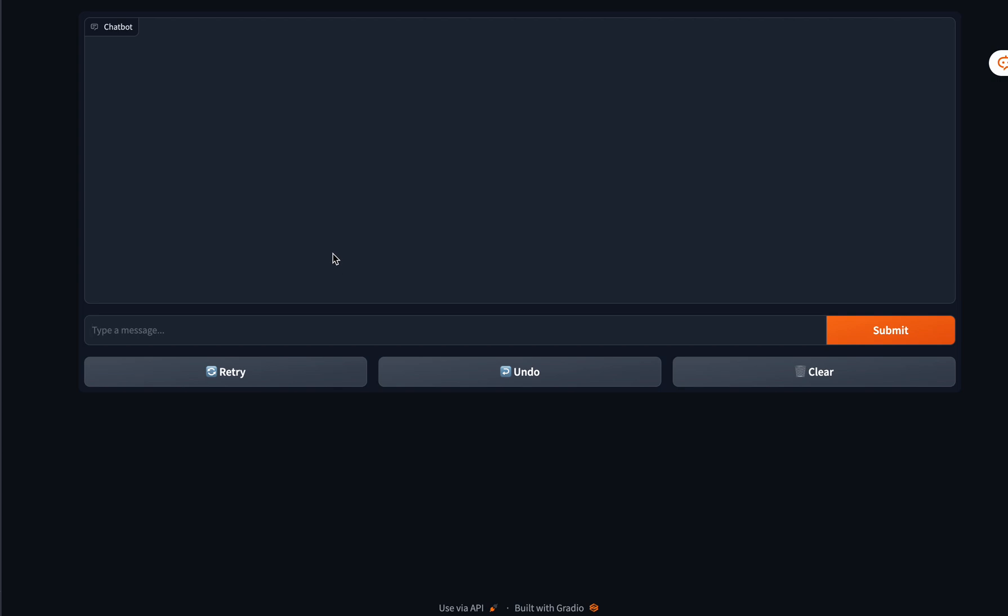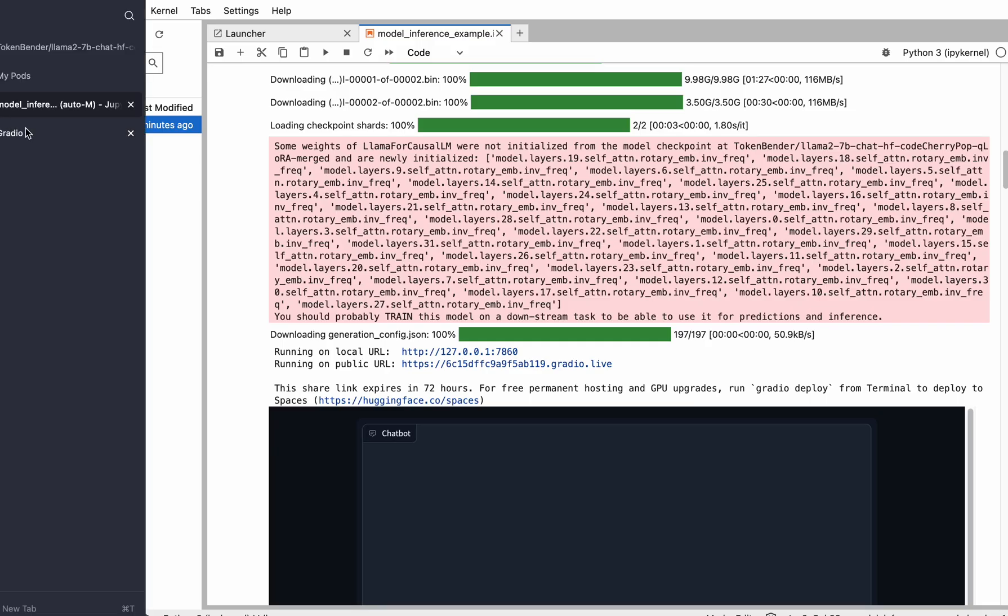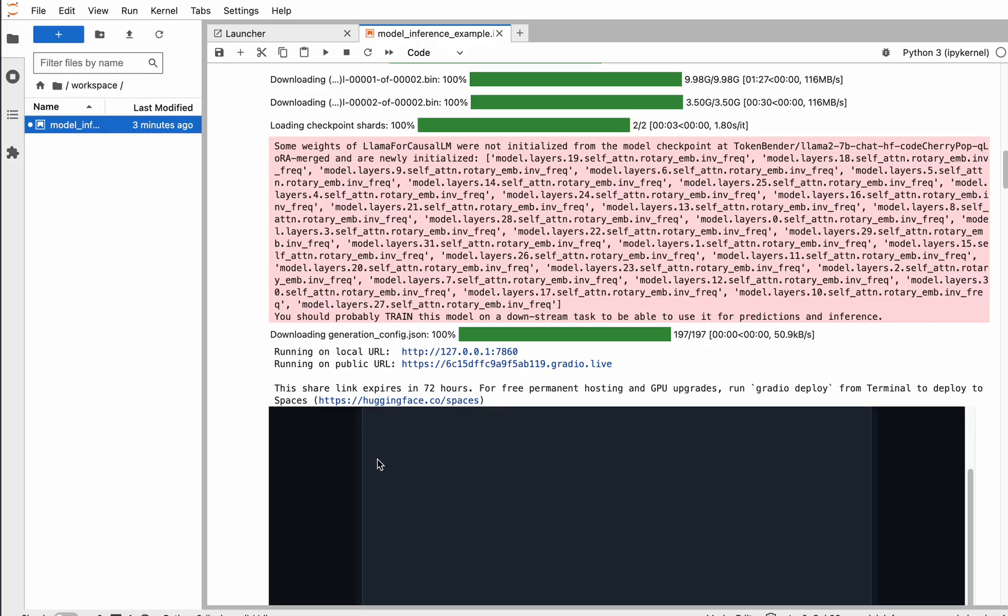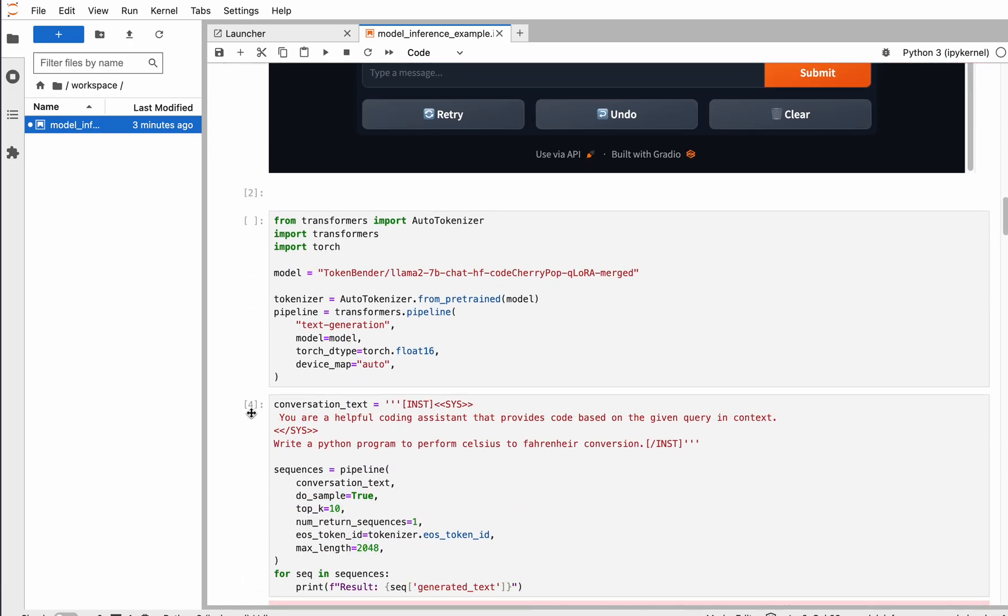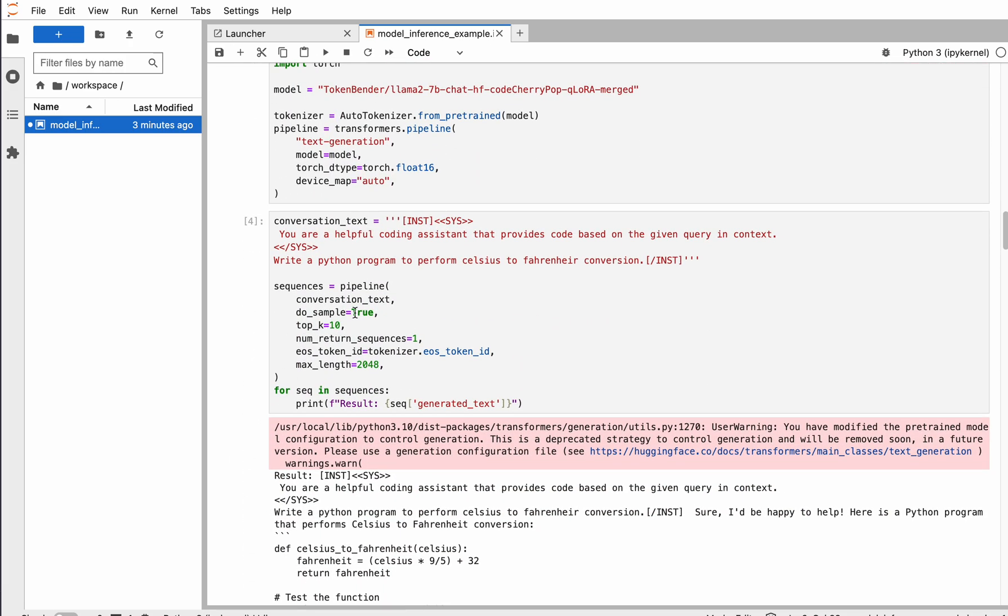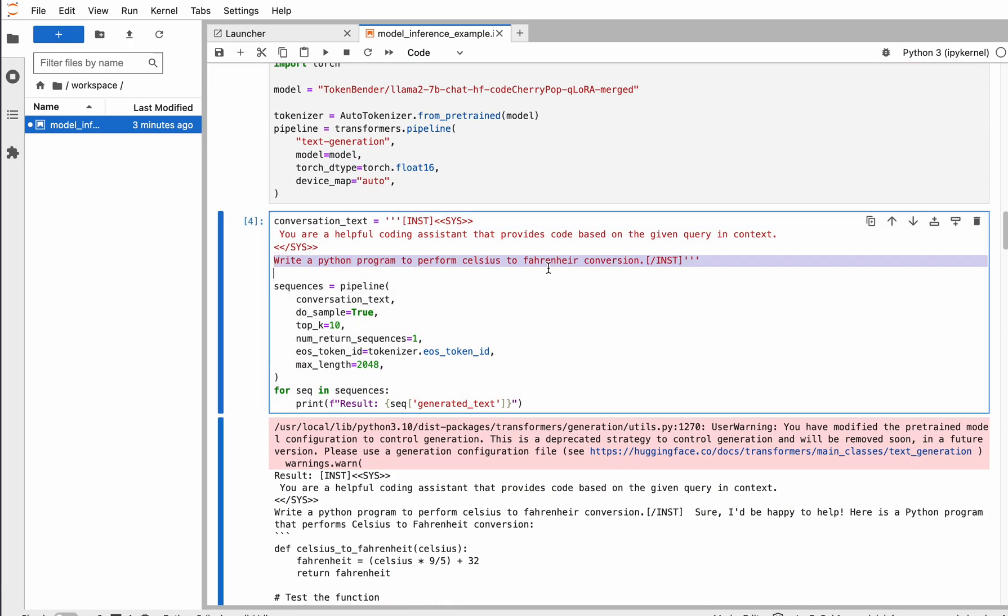As you can see, this is a chatbot interface where we can see how well the model performs. In this notebook, there are lots of examples that have already been tried, so I'm just going to use them.